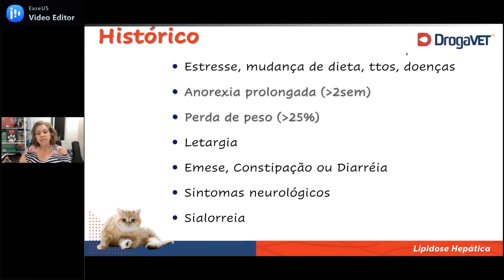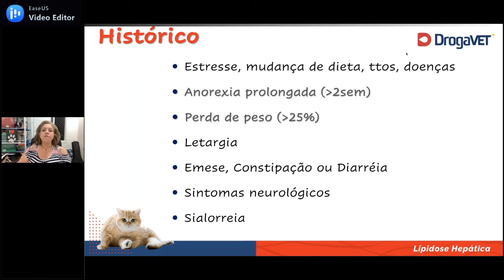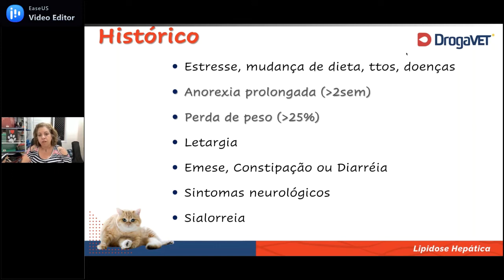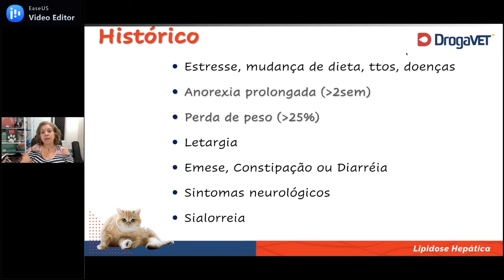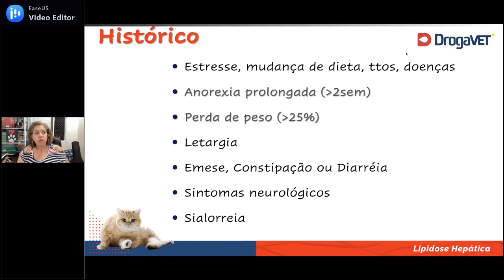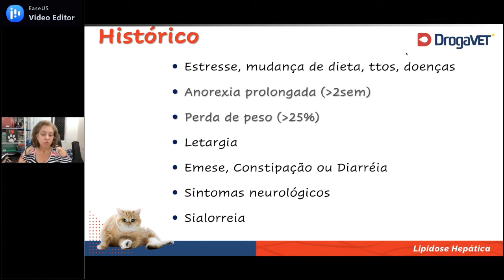Sempre perguntem na anamnese se houve alguma mudança súbita de dieta, se ele refutou um novo alimento, se passou por evento traumático físico ou cirurgia, se tomou medicamentos que o deixaram nauseado, se passou por crise renal, obstrução de ureter, atropelamento, ou algum estresse psicológico — mudança de casa, perda de algum ente querido, introdução de algum ente não tão querido. A gente tem que perguntar tudo a respeito de mudanças de dieta, de complicações físicas e de alterações na estrutura social e psicológica.